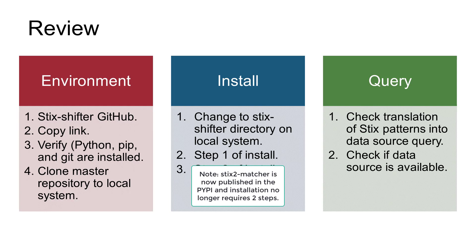Then, we changed to the STIX-Shifter directory and began our two-step install. To test our installation, we ran two queries to verify the STIX-Shifter CLI could translate STIX patterns into a data source query, and to verify our data source was available.